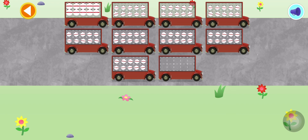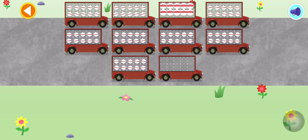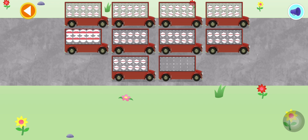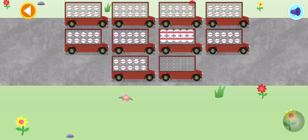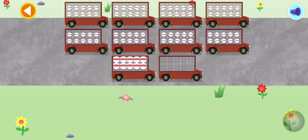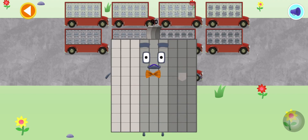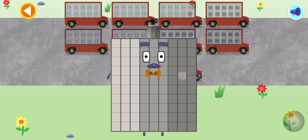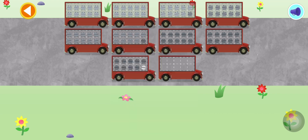10, 20, 30, 40, 50, 60, 70, 80, 90! Well done! You've counted 90 number blobs!